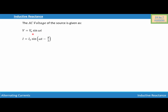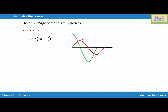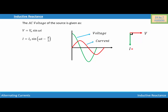Now let's represent the relationship between voltage and electric current graphically. The graph shows the voltage curve and the electric current curve, where voltage is π/2 ahead of the electric current. In the phasor diagram, voltage is along the x-axis and electric current is along the negative y-axis, showing that voltage leads by π/2 and current lags by π/2. This is how we define inductive reactance.